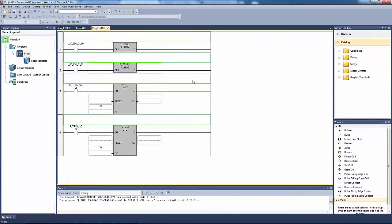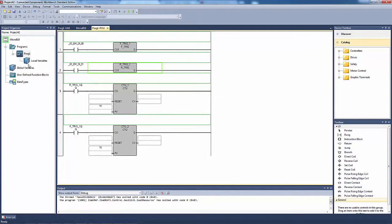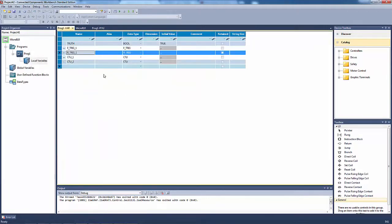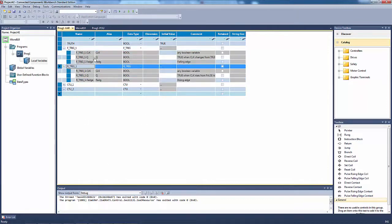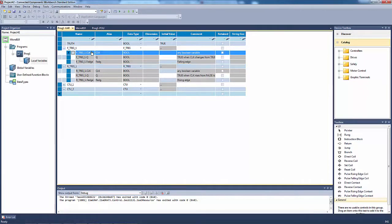So R_trig_1.Q over here - I'll tell you in a minute what they are. Local variables here: double click into them. If you expand F_trig and R_trig over here, you get these variables under them.